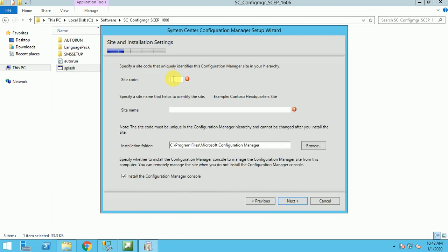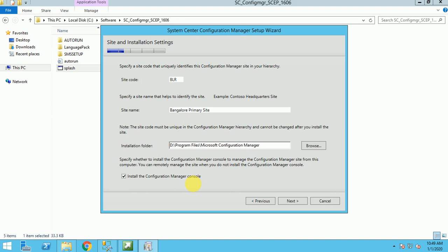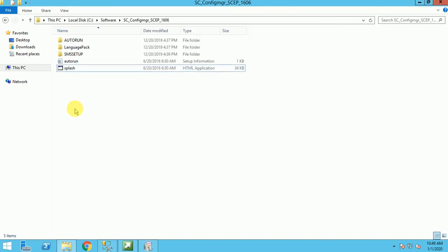Now it's time to give the site code. Site code always will be three digits. It can be numeric, alphabetic, or a combination of alpha and numeric. Let me give the BLR site, and here I am giving Bangalore primary site. My installation path will be, if I am not changing it, by default it will be taking C drive. I don't want to install in C drive. Let me go with D drive.